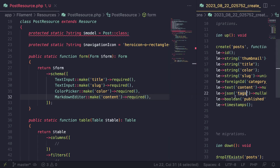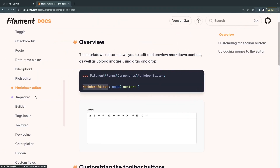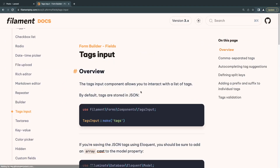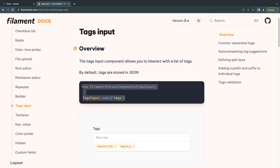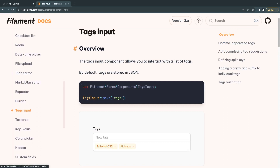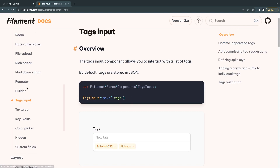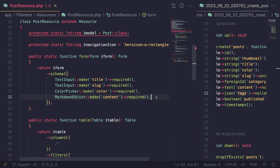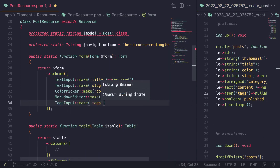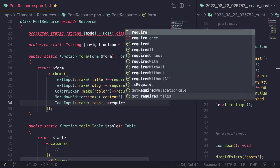Next we need tags. Filament has a tag editor — `TagsInput`. I'll scroll down in the docs to find it. Under the markdown editor, I'll add `TagsInput::make('tags')->required()`. You can find all available inputs like radio buttons or rich editors in the Filament documentation.